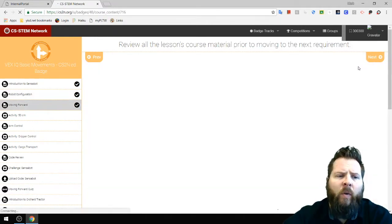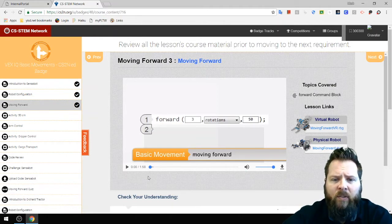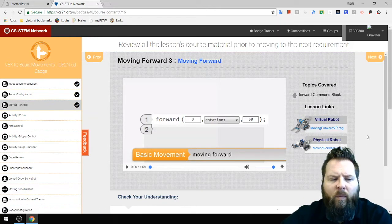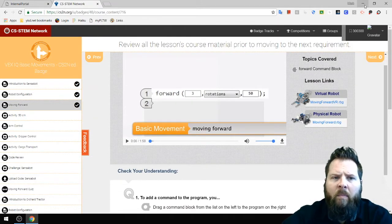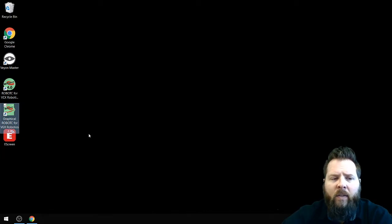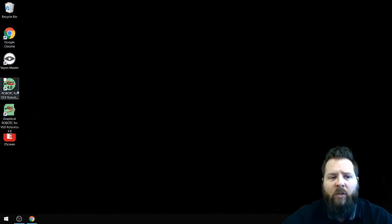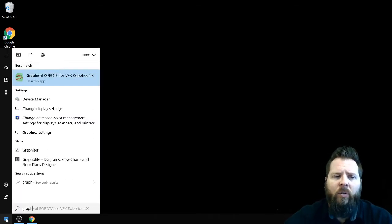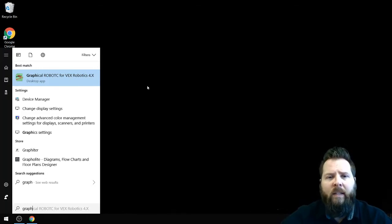If you click Next, you get your first instructions on moving the robot forward — a one-minute-58-second video. Now I'm going to minimize this window and open Graphical Robot C for VEX Robotics 4.X. If you can't find it, click the window icon and start typing G-R-A-P-H. If you don't see it, it's probably not installed and you'll need to get that installed.